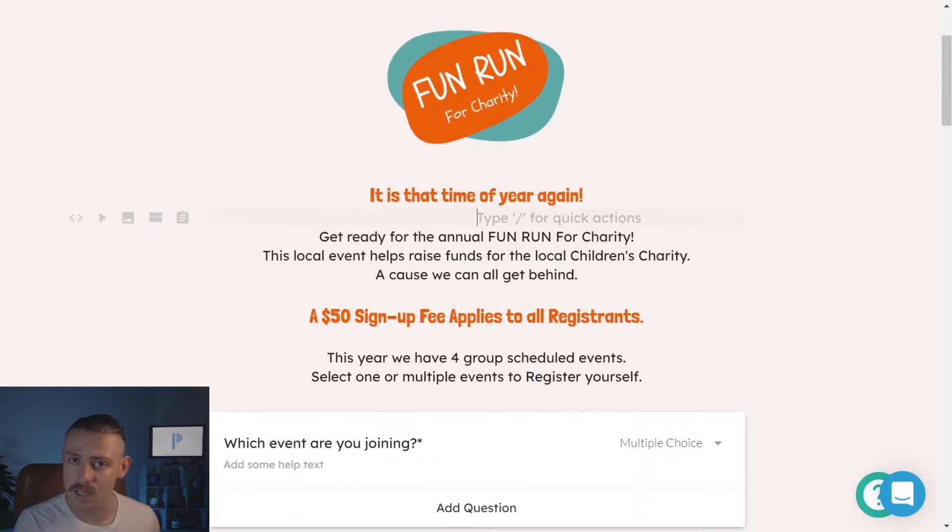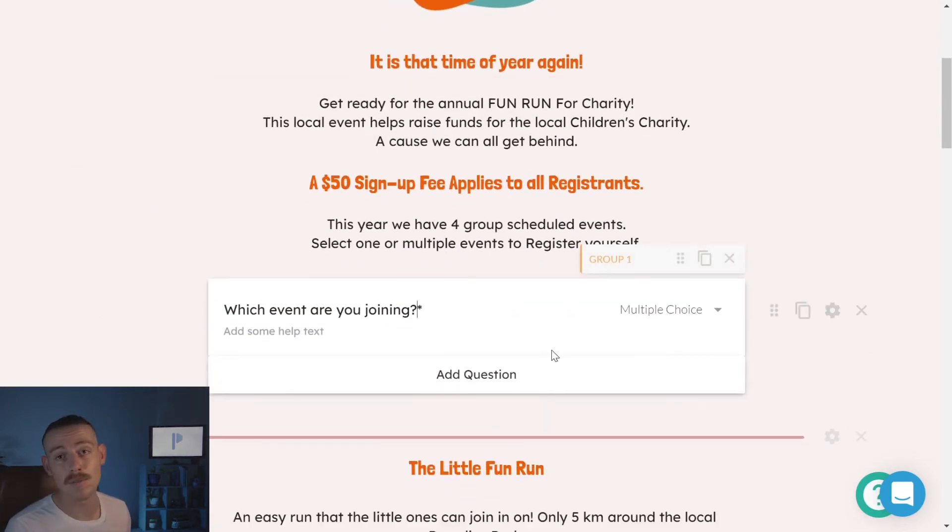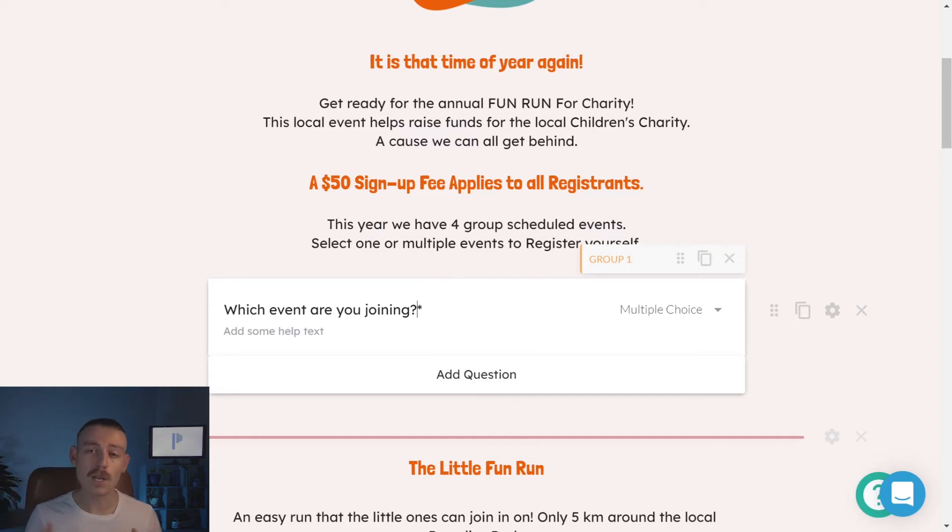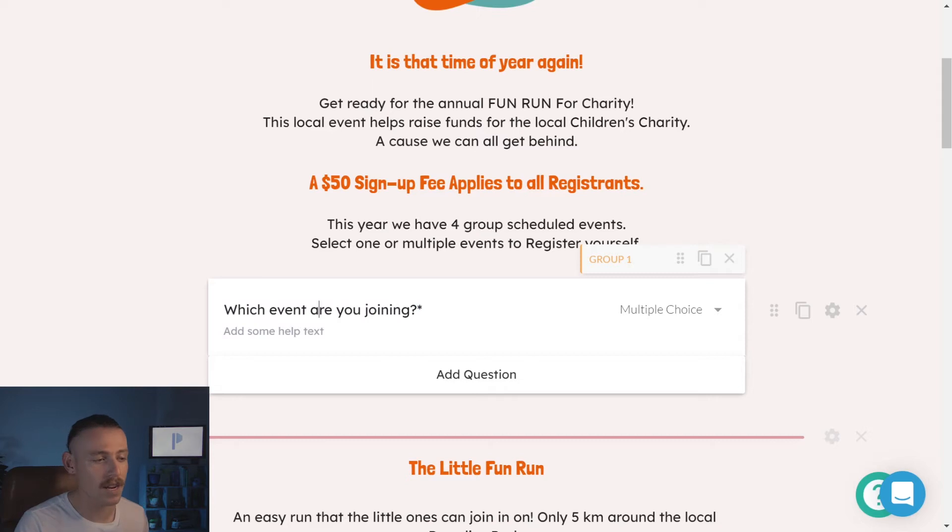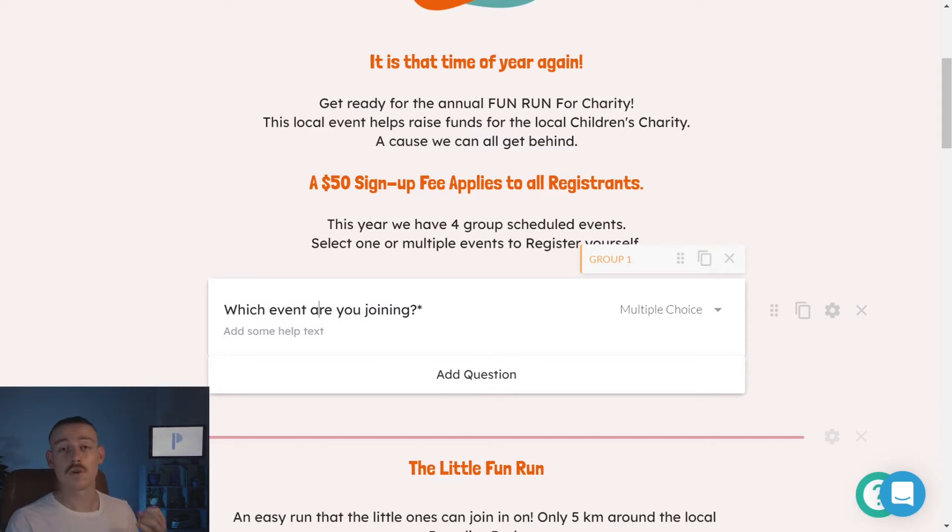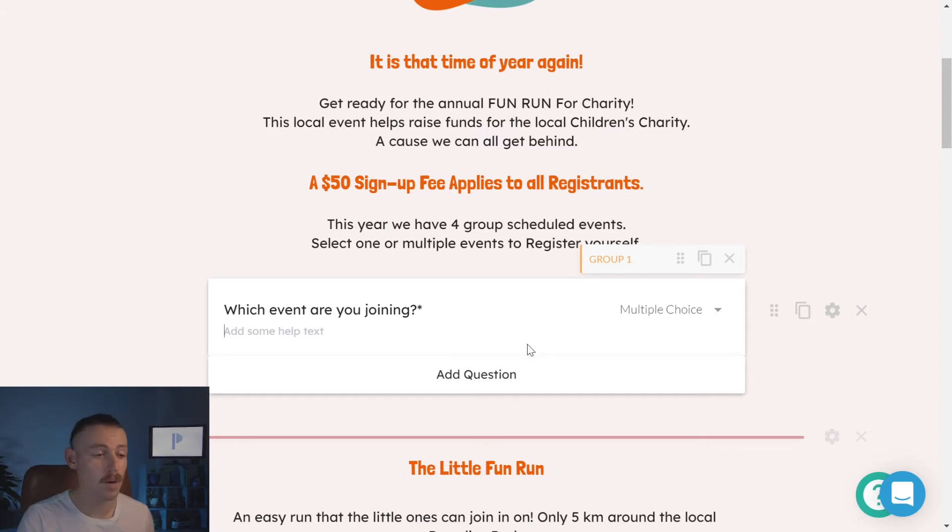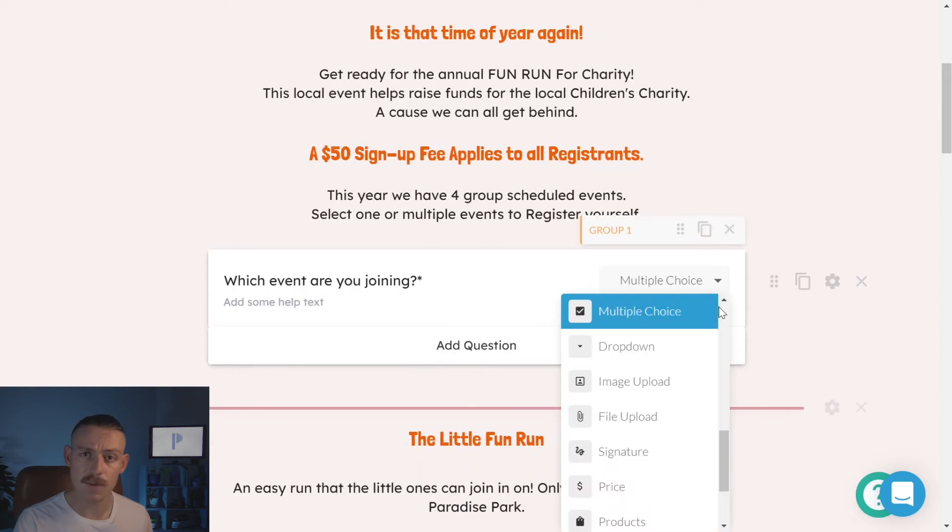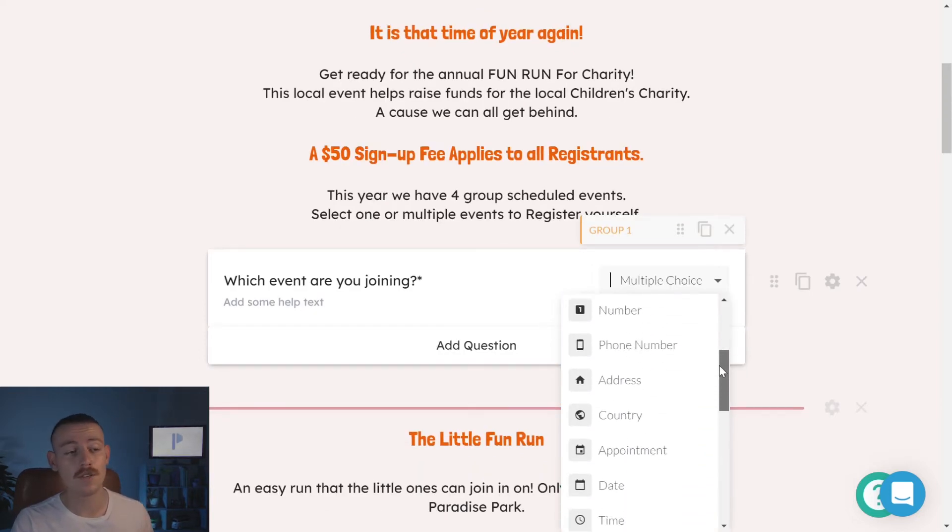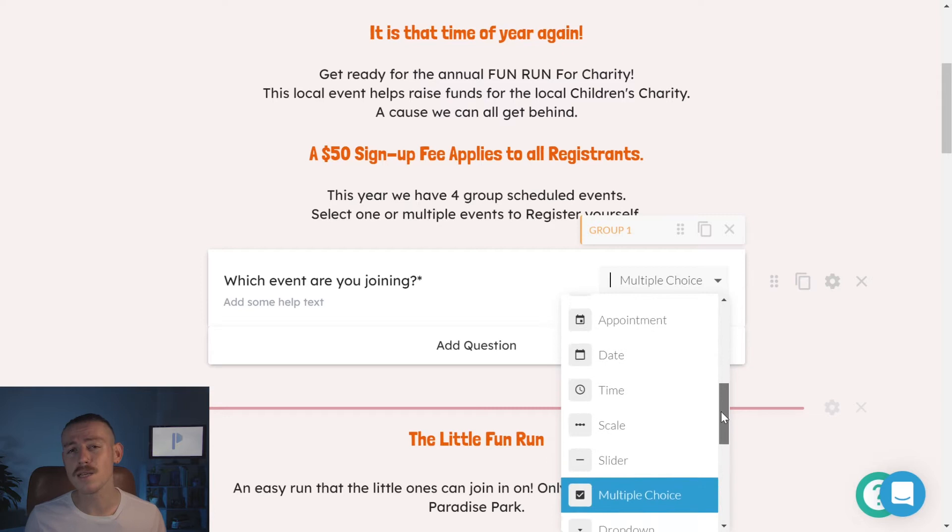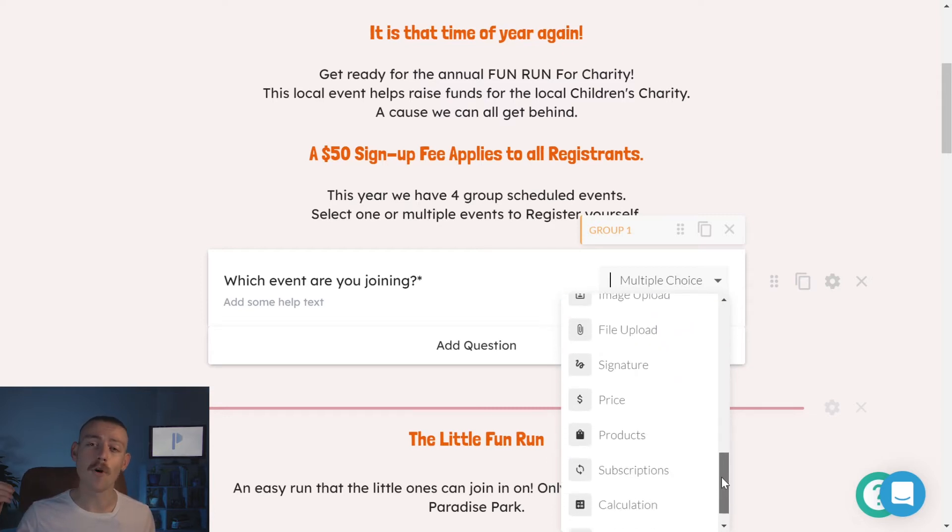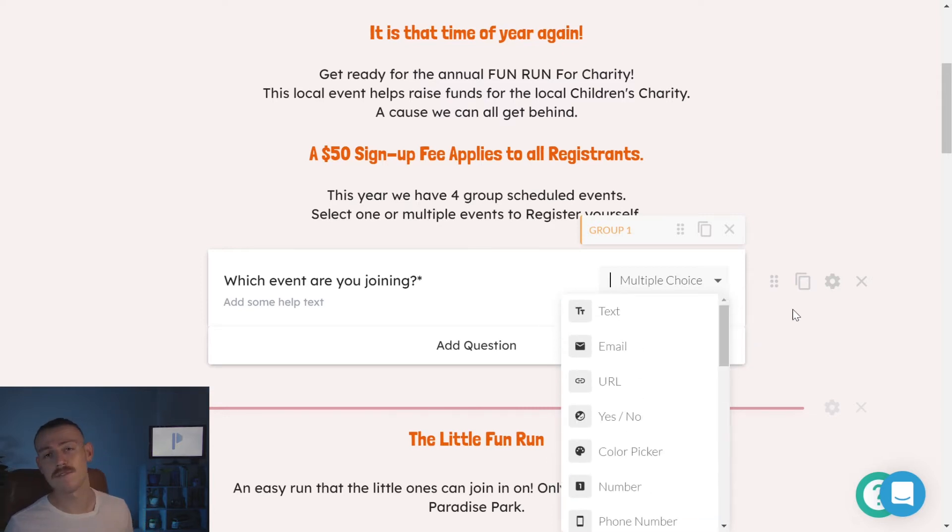Let's take a look at our question fields now. This is a multiple choice question field. So, if we would like to change the title of the question field, we simply click on the correlating text there. The question field description can be added by clicking on the add some help text placeholder. And if you'd like to change the type of question it is, easy peasy, click on the drop down menu you see there, and you'll see a list of Paperform's 20 plus question field type options.